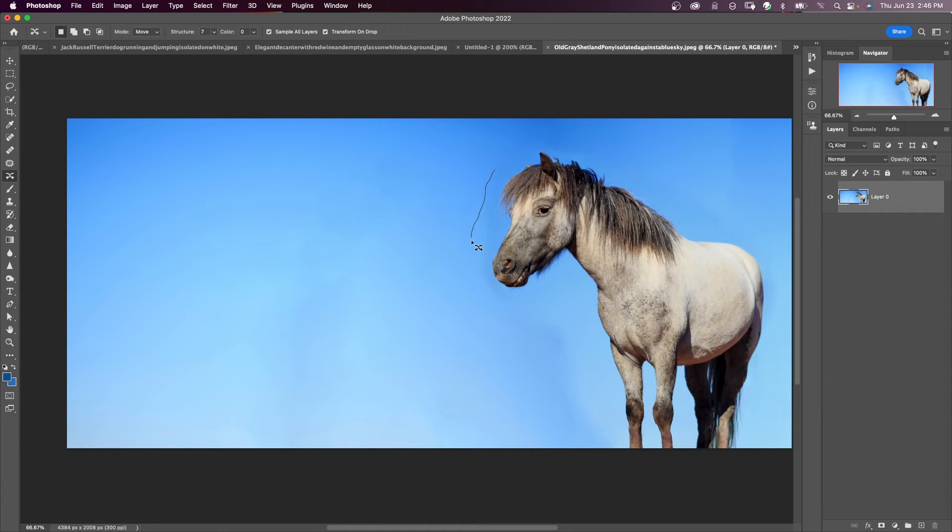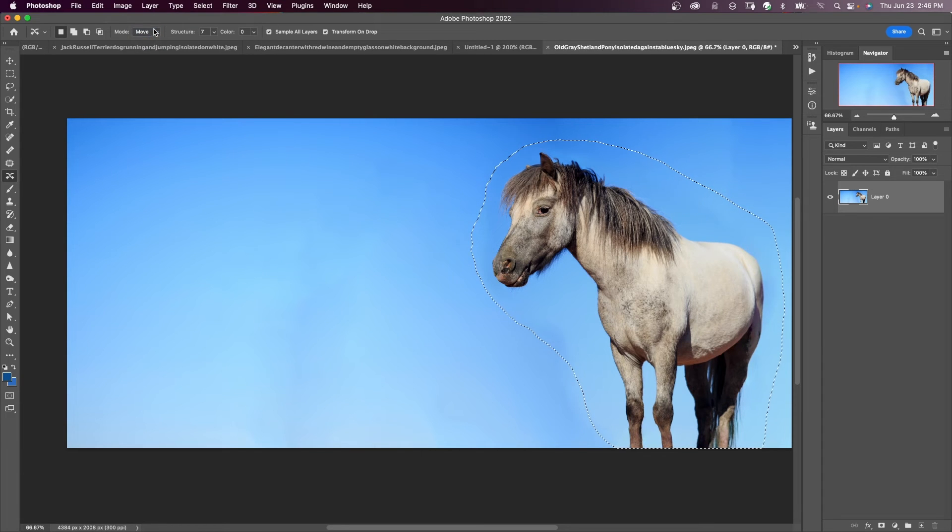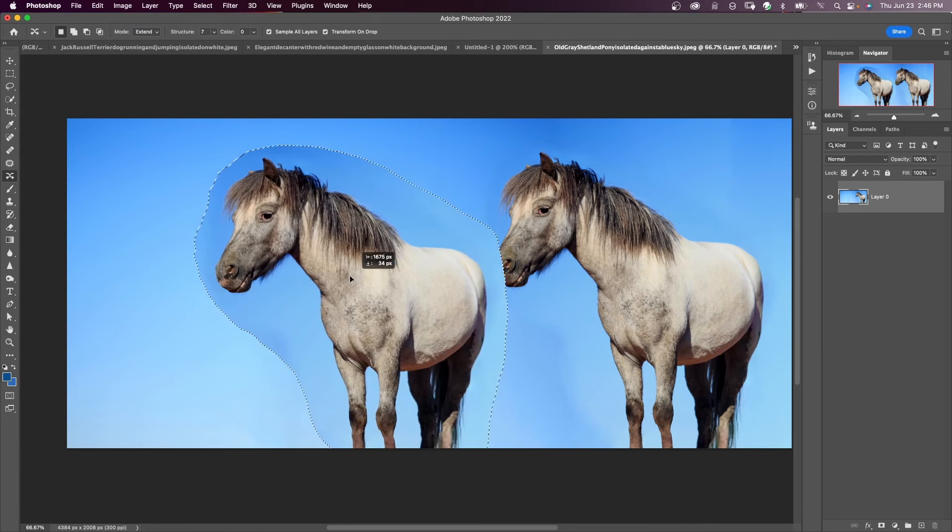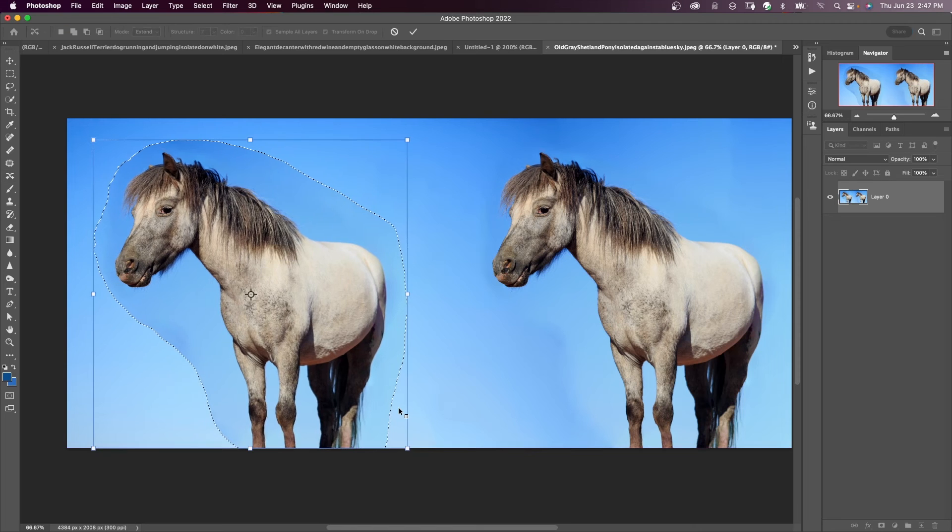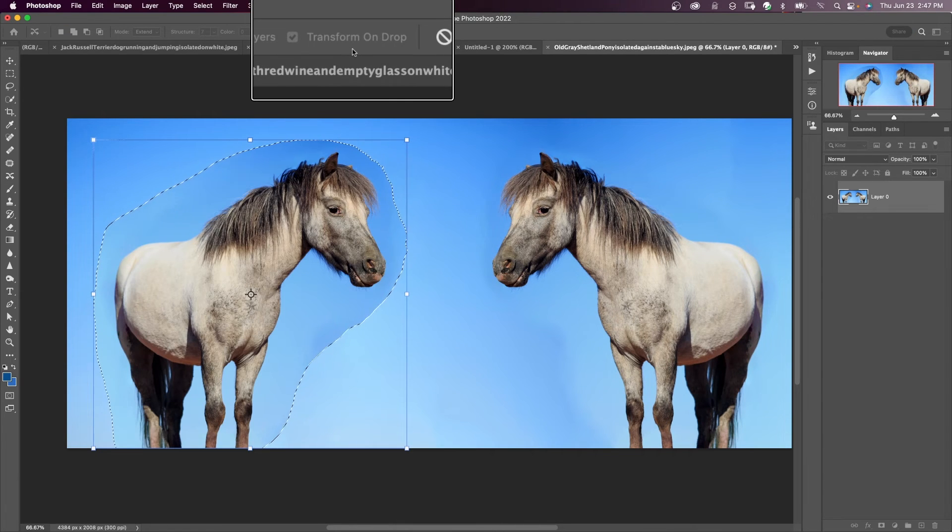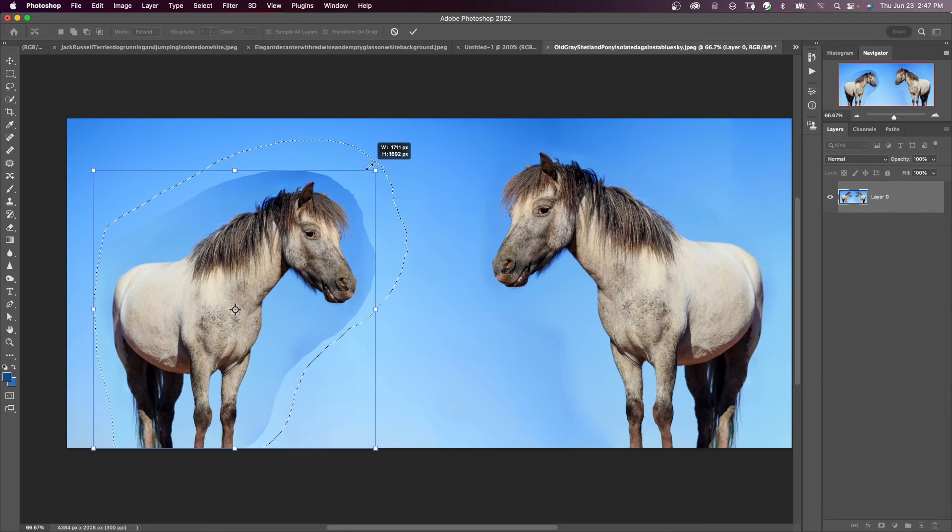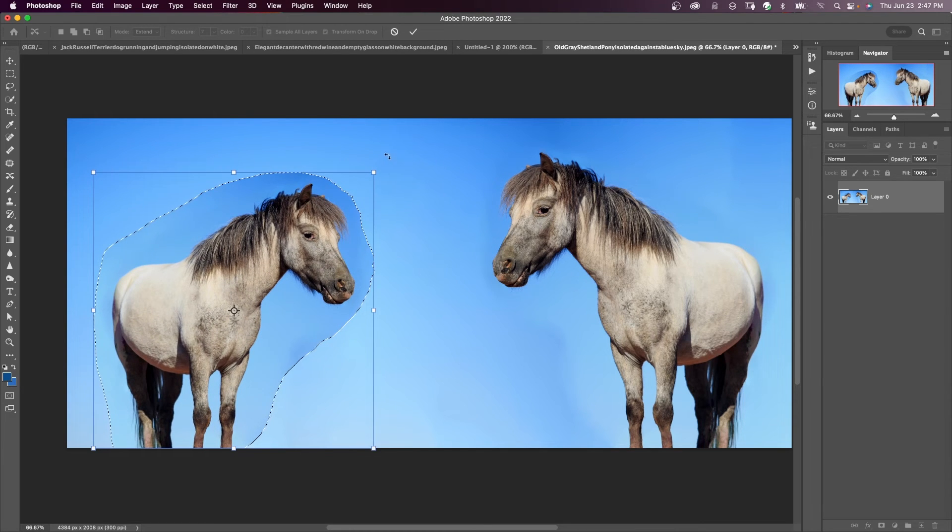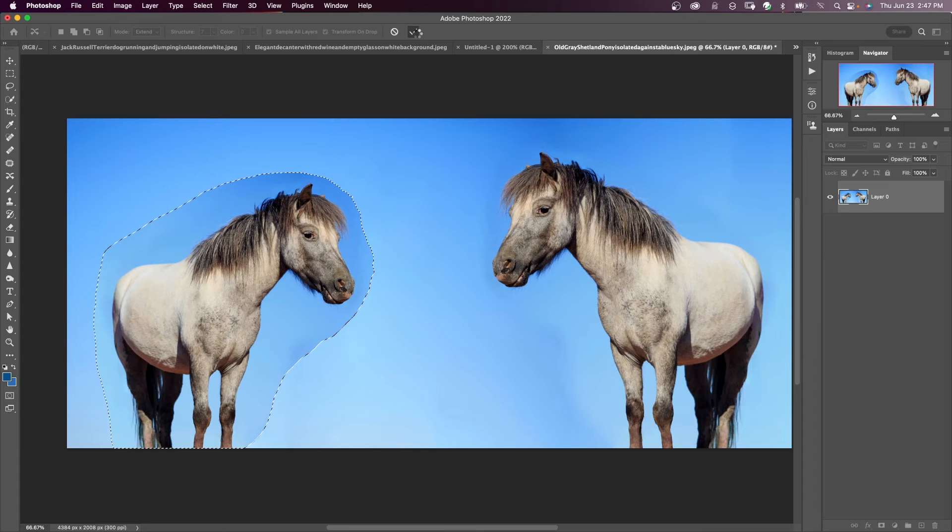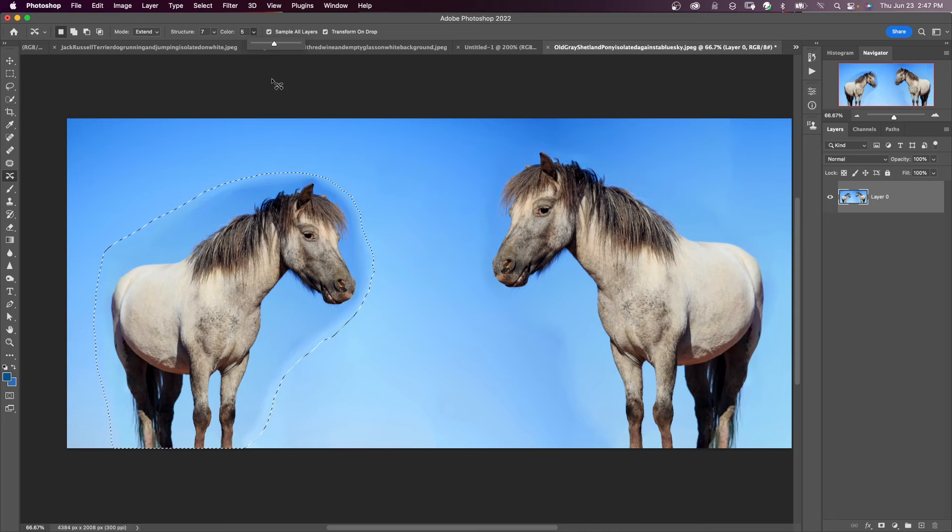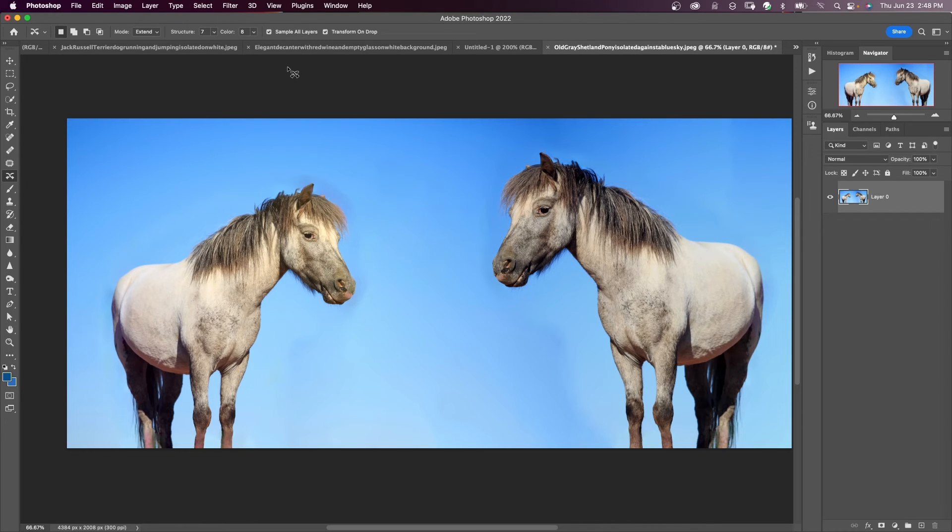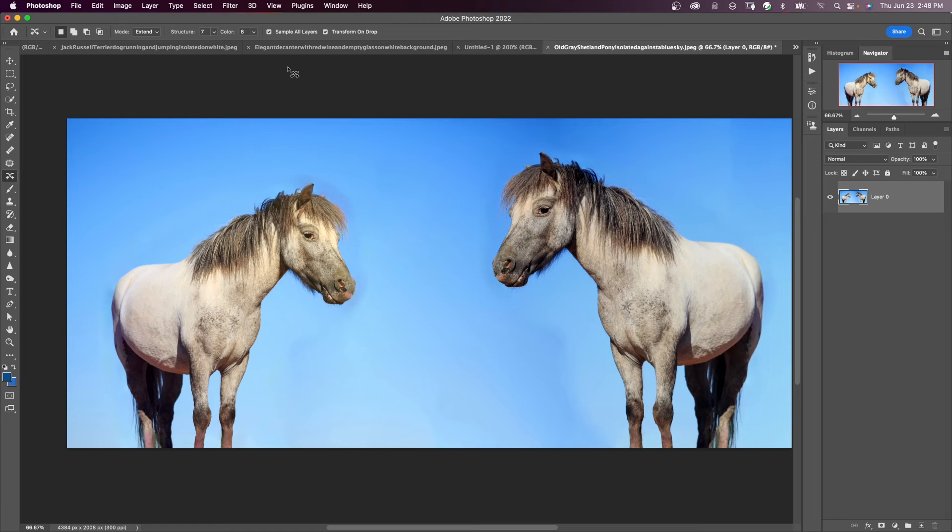I'm going to make a new selection, and this time I'm going to be on extend. Now I can drag him over here, right-click, and say flip horizontal. Because I have transform on drop checked, I can take this handle and resize him a little bit like he's standing farther away. I can change my color—that's a little bit better. If you don't have a busy background with a lot of patterns, this works really well.